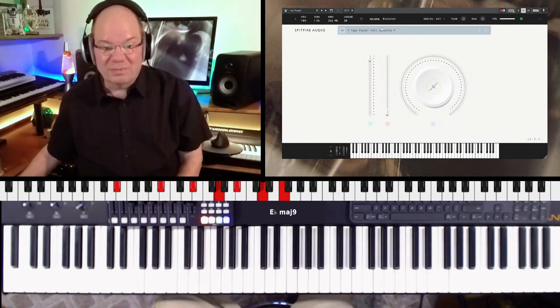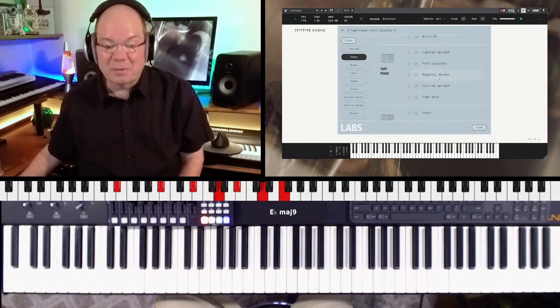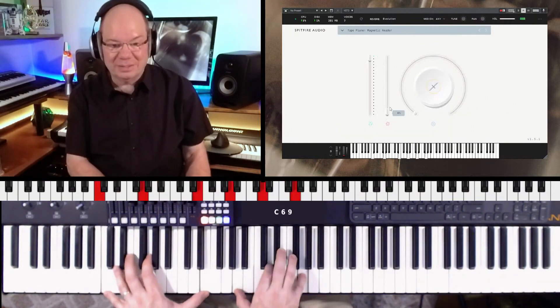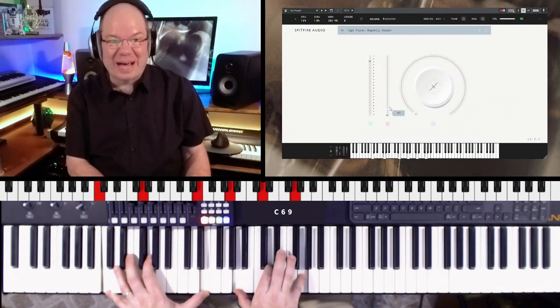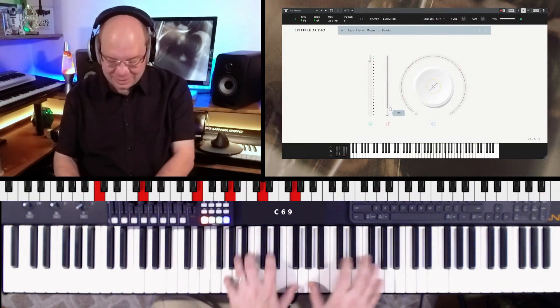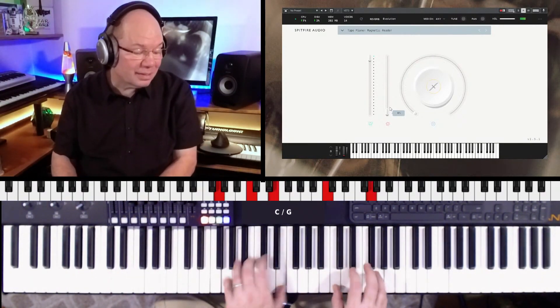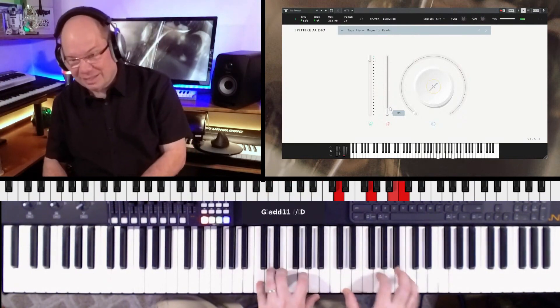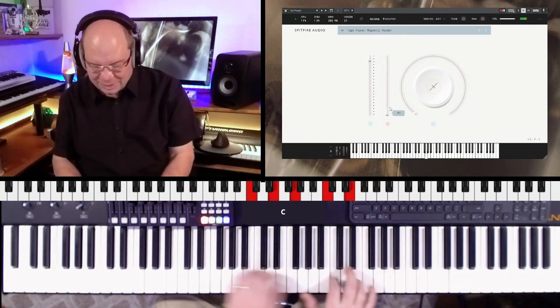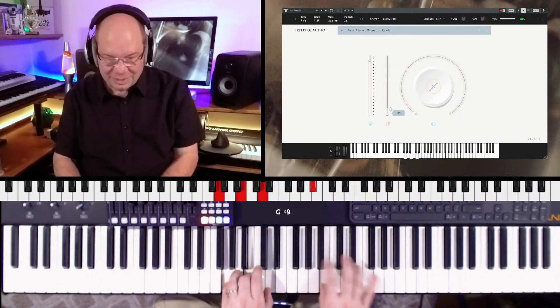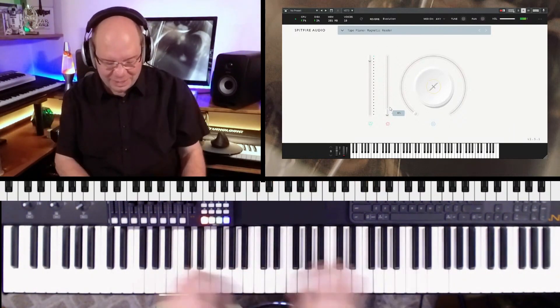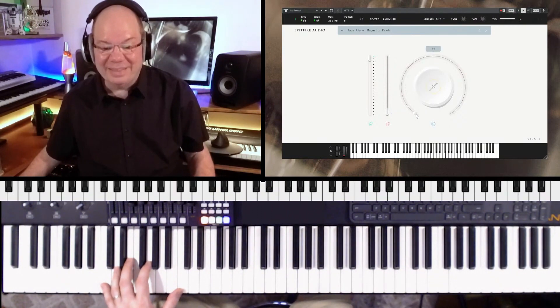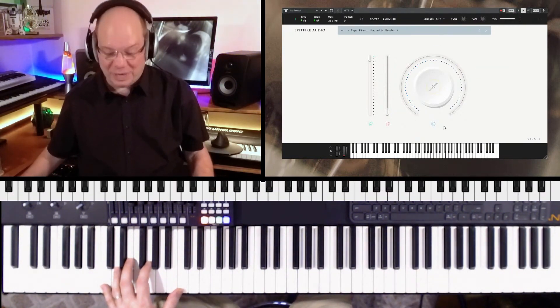That's a lot of fun. Let's check out the magnetic reader. This is what I was talking about. You're talking about as lo-fi as you can get. That's crazy. Now we can still crank the stability up and get even crazier.